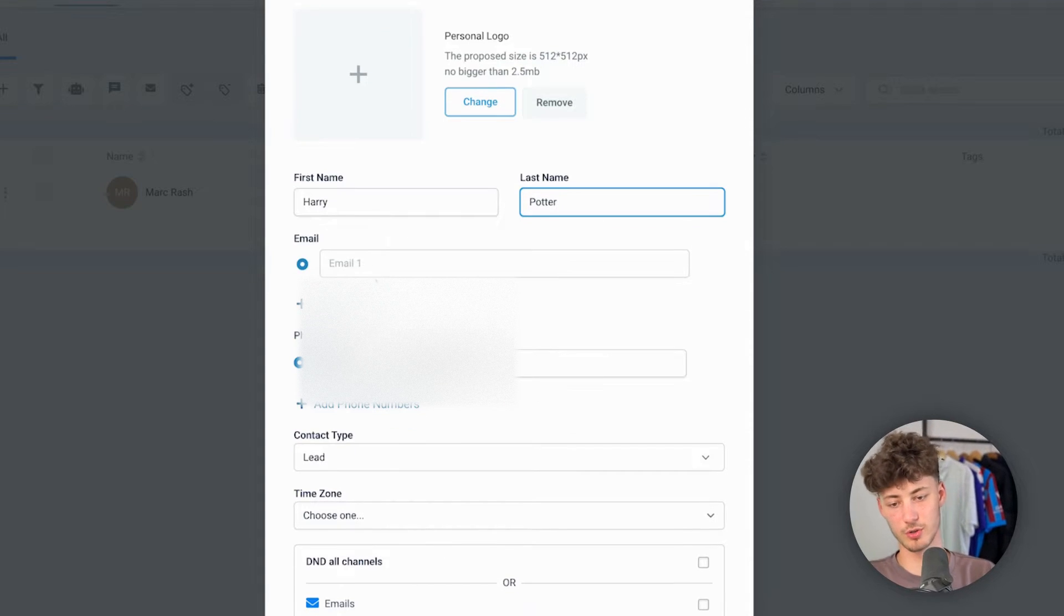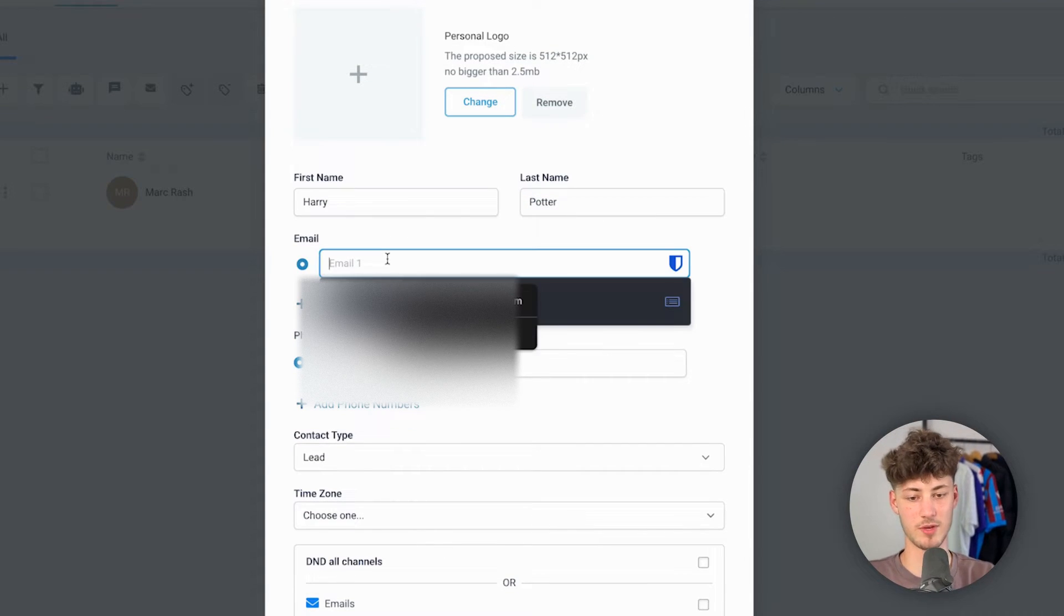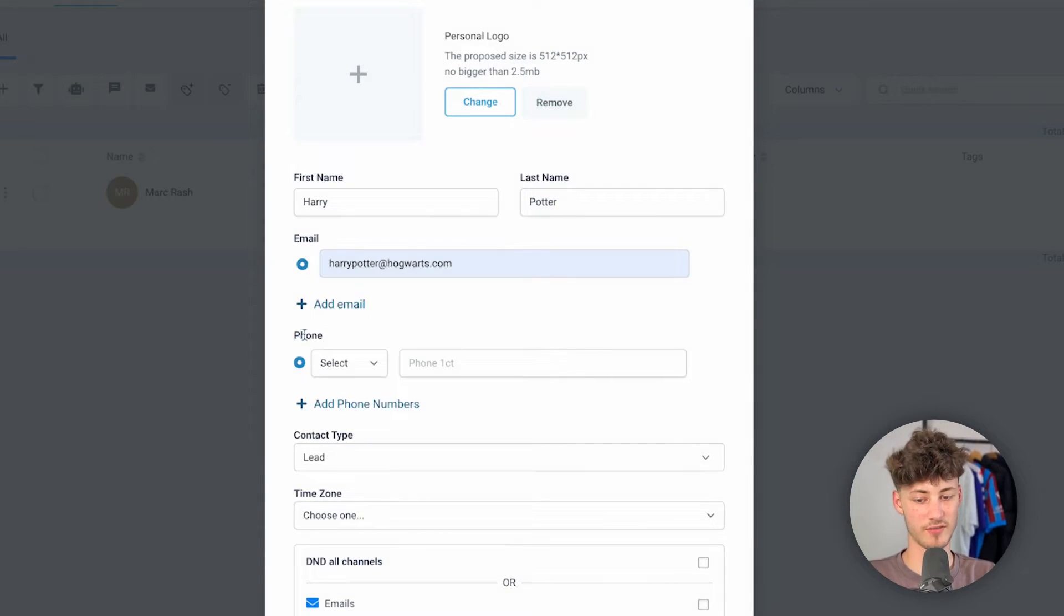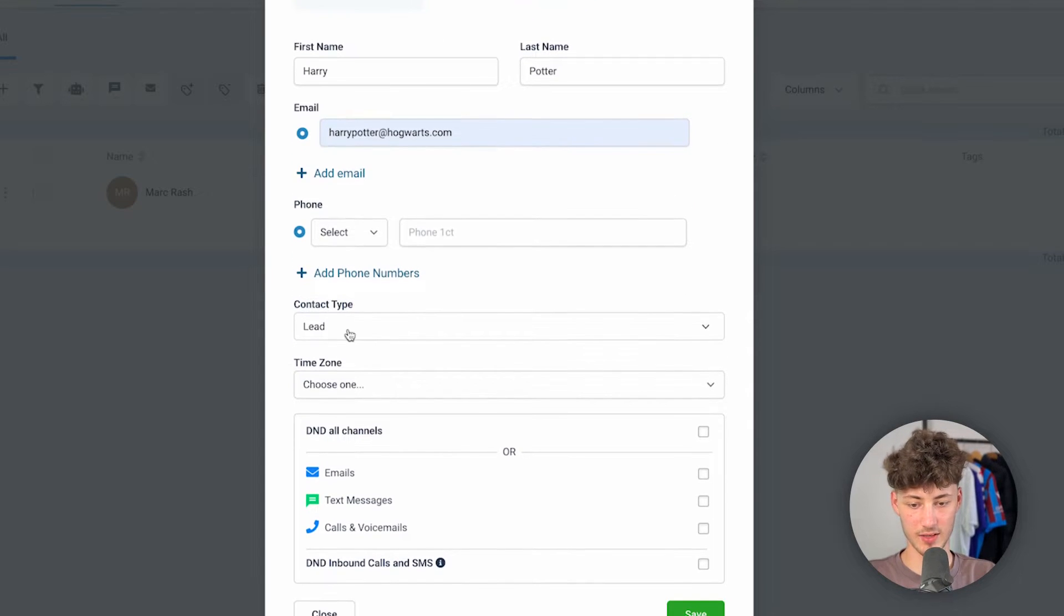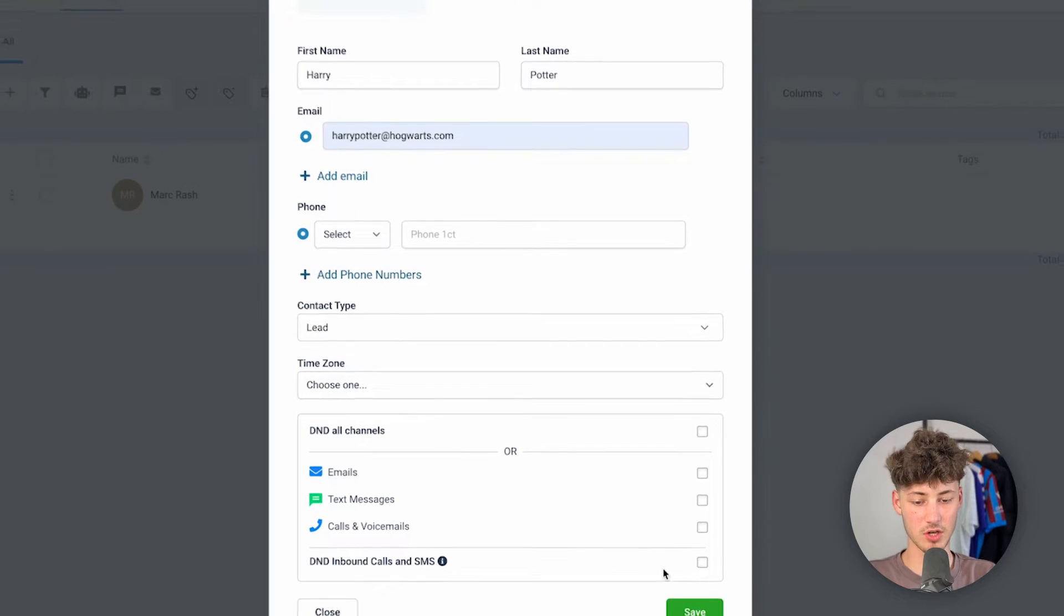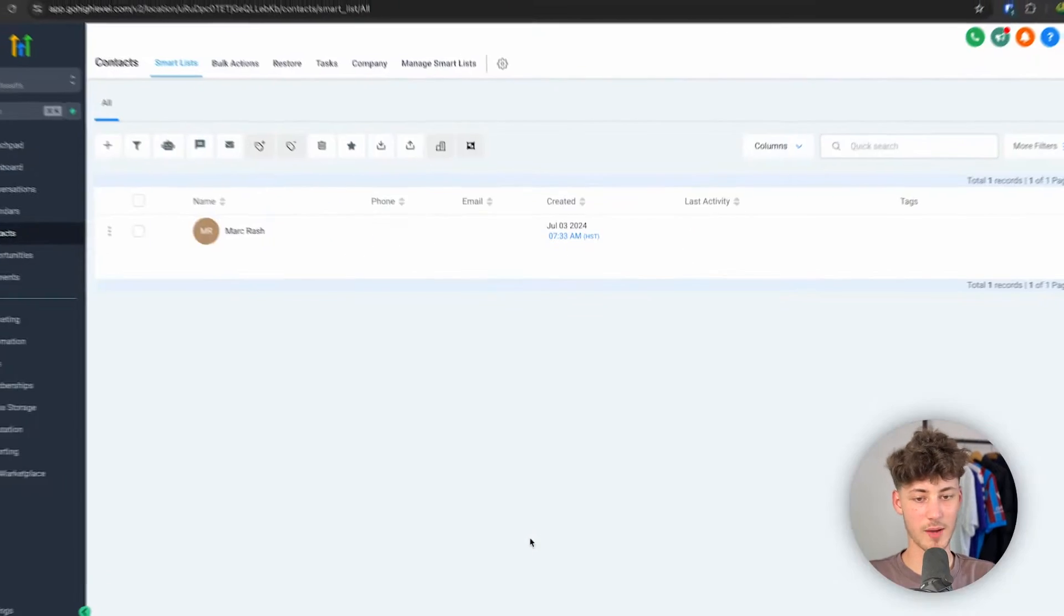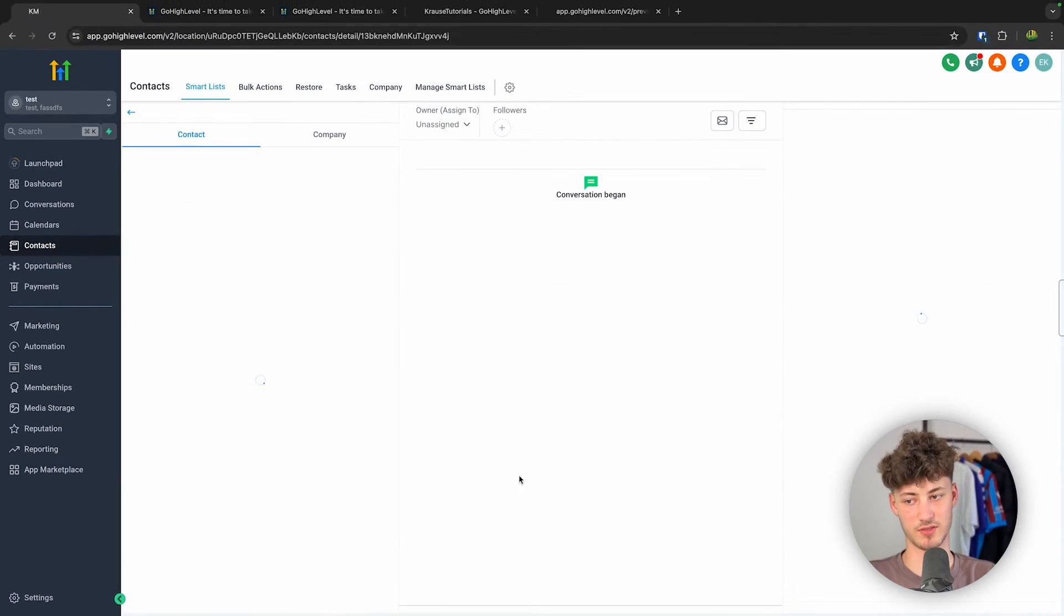I'm then going to put in a random email, and now we can actually also add the phone number, contact type, time zone and so on. However, I'm just going to save this for now.